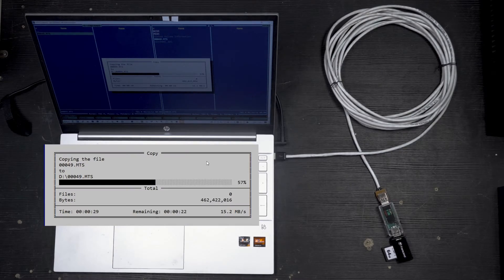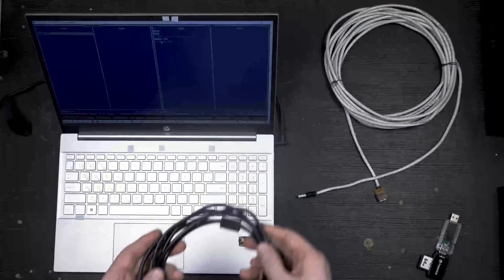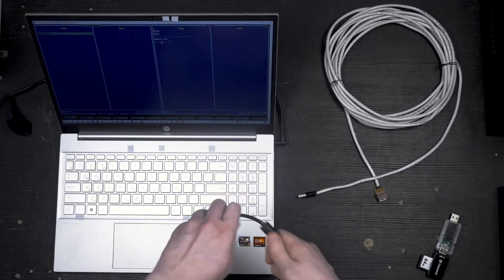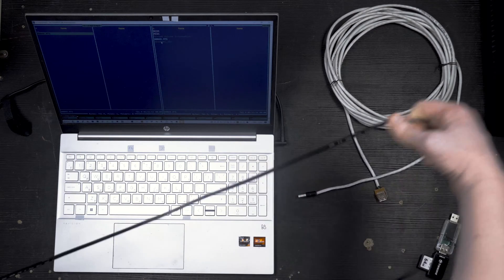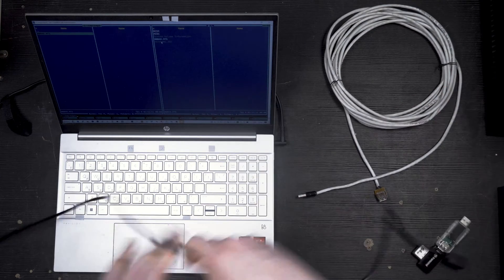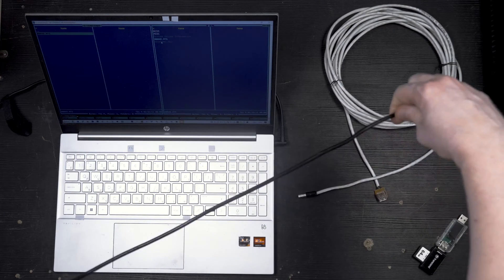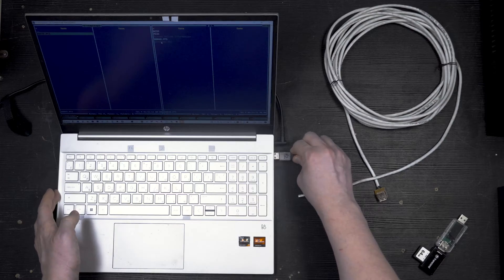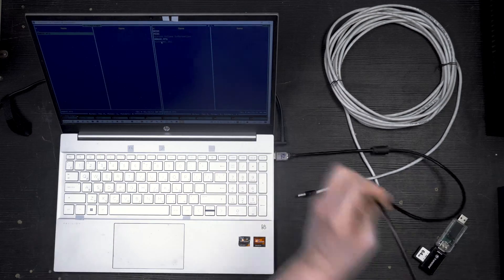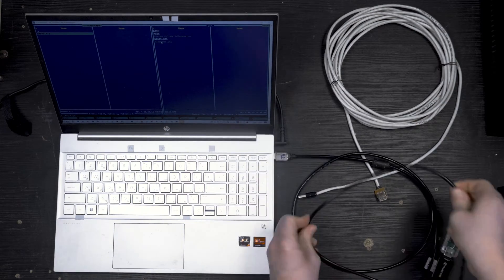Now let's see how this 3 meter no-name extender performs. 1, 2, 3 meters.